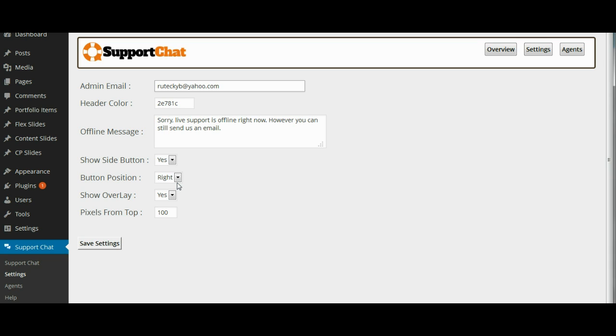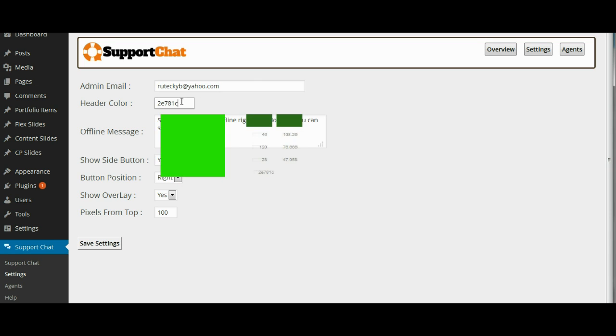The second setting is going to be the header color. This is the basic color setting of your chat pop-up. This should match your website's design and color scheme and you can just click on it here and choose the color that you want from the color picker. We will pick a reddish color because we have a reddish color scheme.